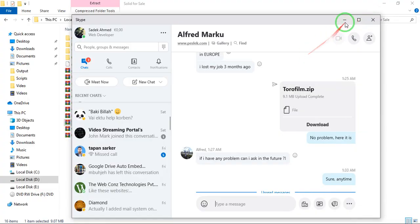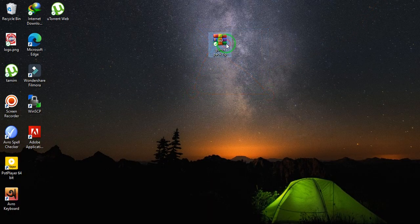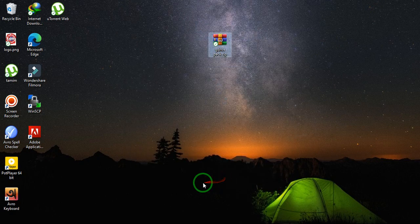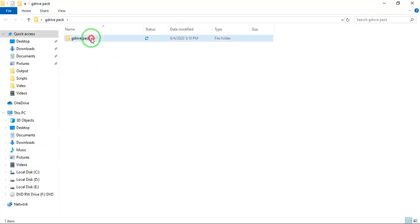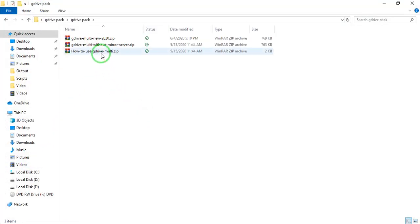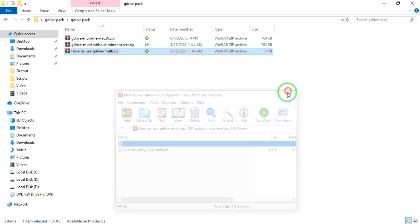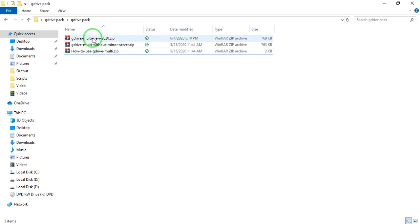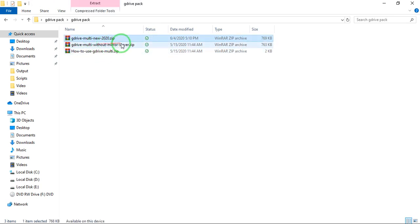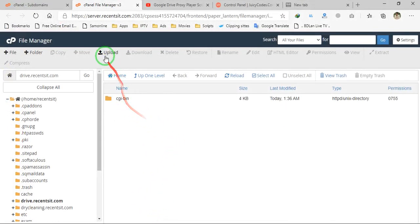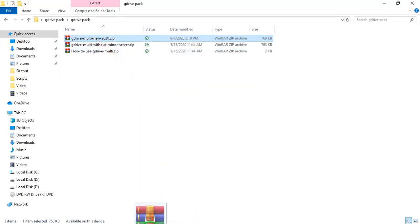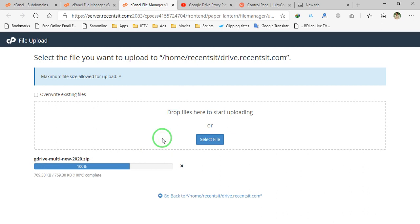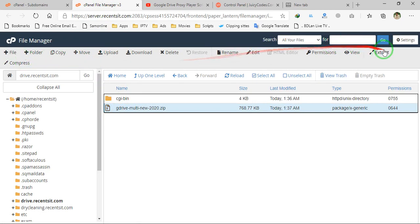Download the script from the link in the description. After downloading, you will get a zip file — extract this file and open it. Here you will also get a 'how to use' instruction. You will see a Google Drive multi-server version and a without-mirror-server version. We will install the one with multiple mirror servers. Upload the file into your cPanel — for this script you don't need a database or any database connection. Just extract the files.